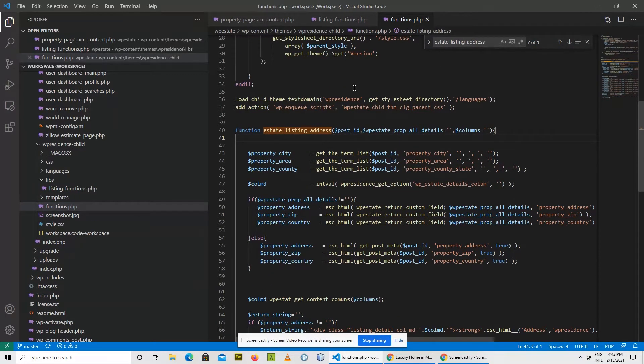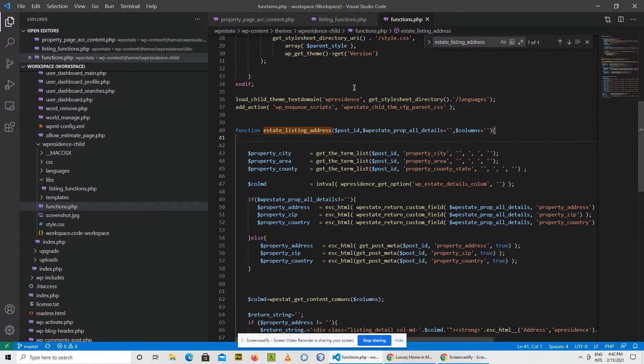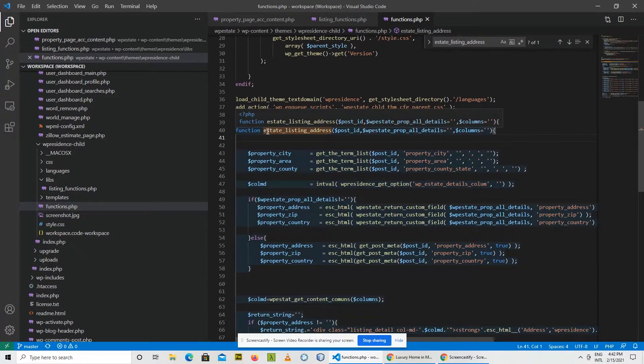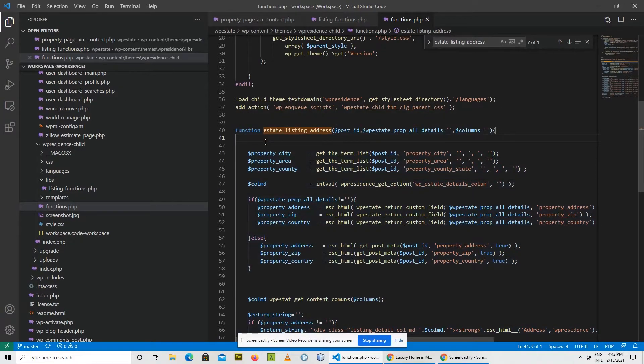This is what is happening: the child theme files are loaded first. That means WordPress will load first the functions.php from the child theme and will reach this section of the code and will declare the function estate listing address.